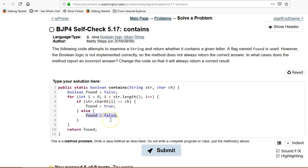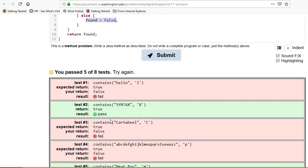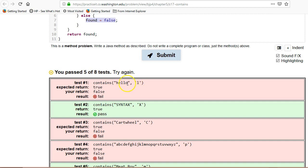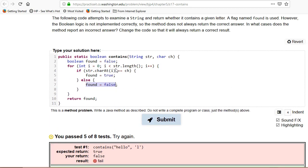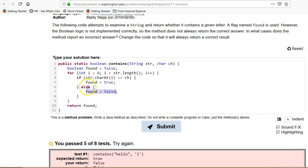So in that case down here, for h it set it to false, e set it to false, l set it to true. Okay, great. l set it to true. o set it to false. That's why it's returning false. Okay, so it's setting the value every single time.